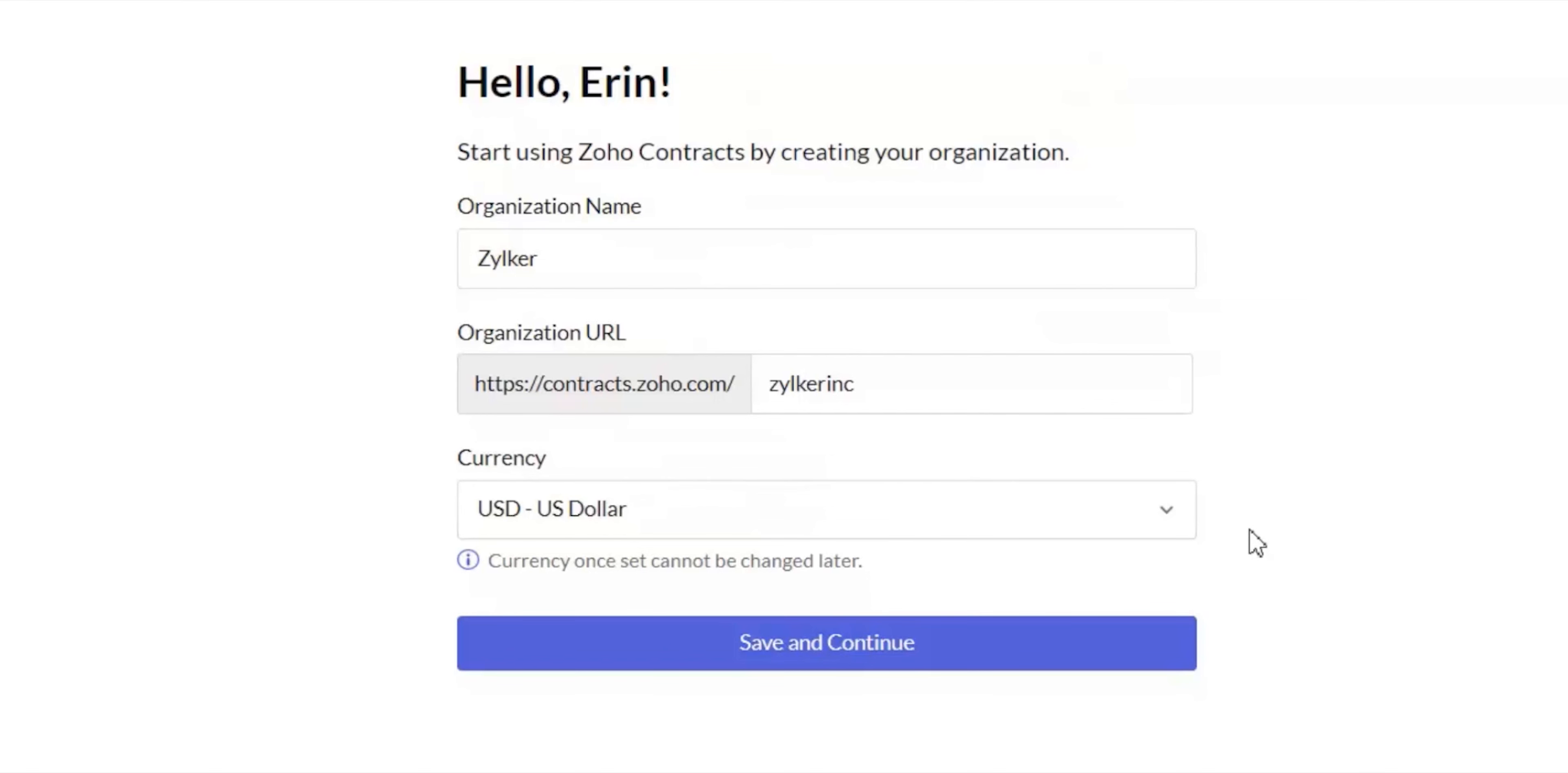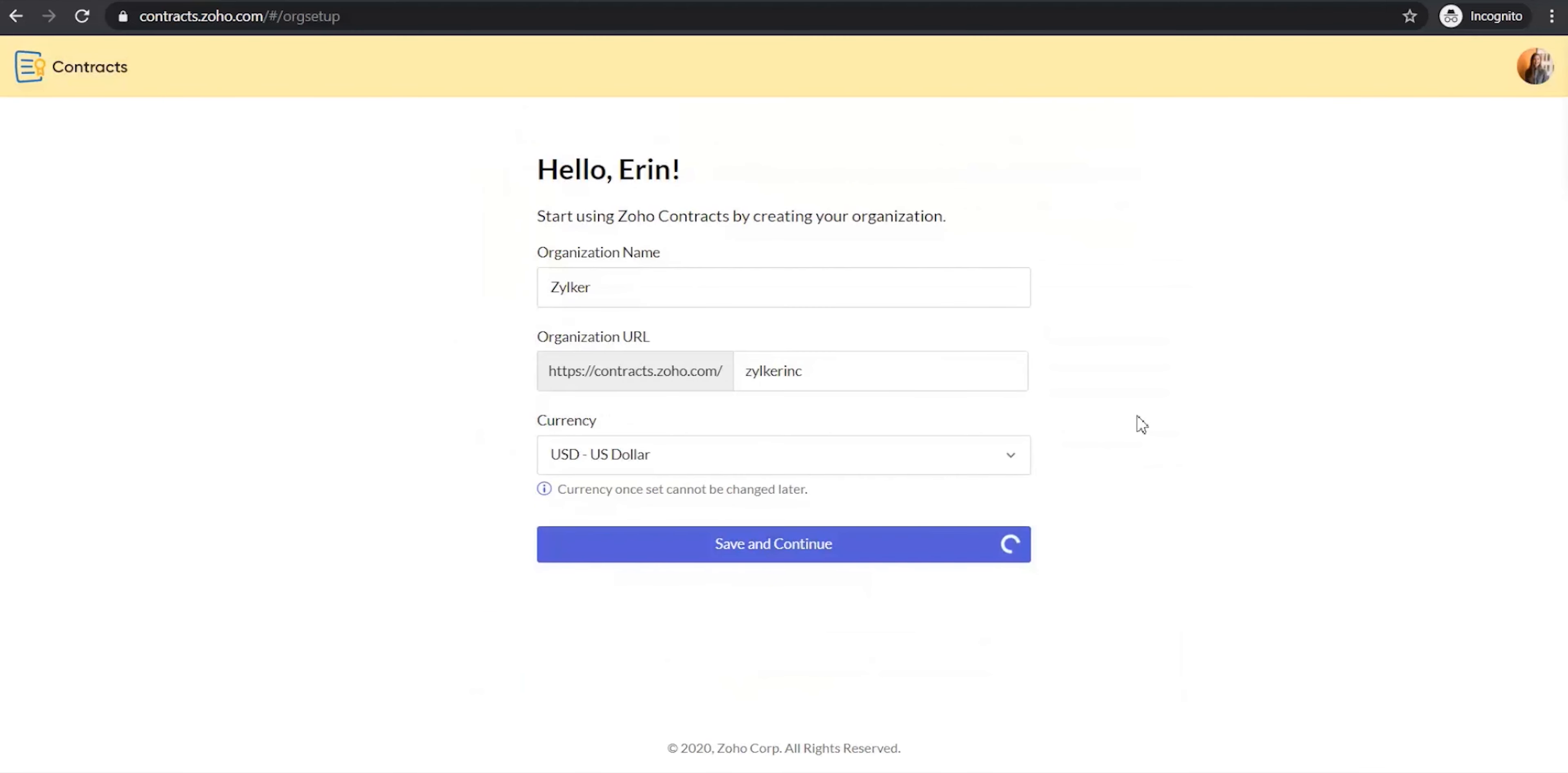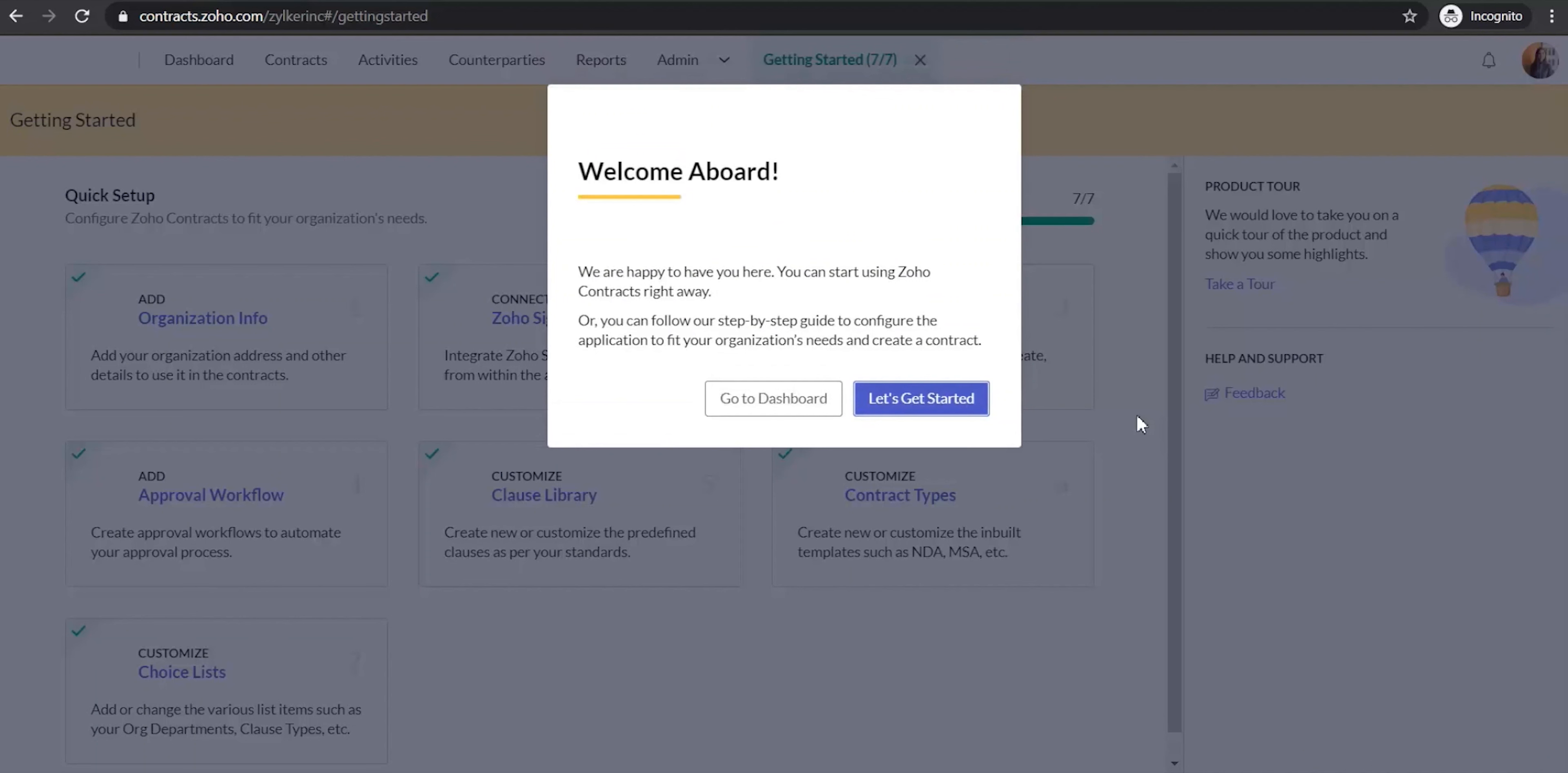When you click on save and continue, your organization will get successfully created and you will be taken to the Zoho Contracts app. In the prompt that appears on the screen, select let's get started.